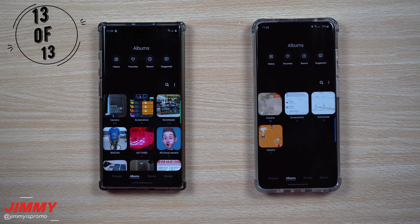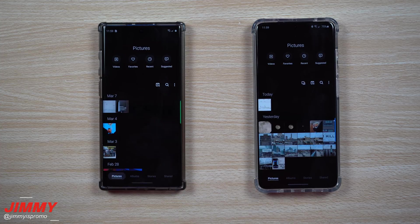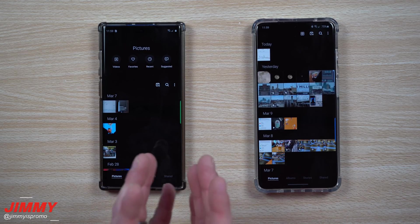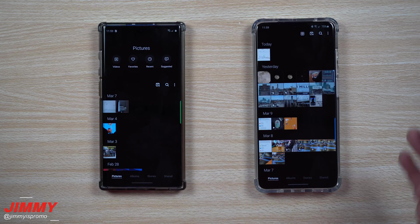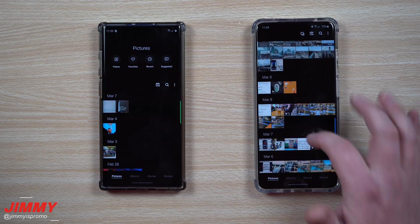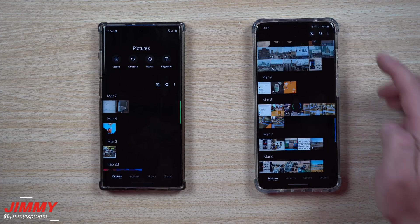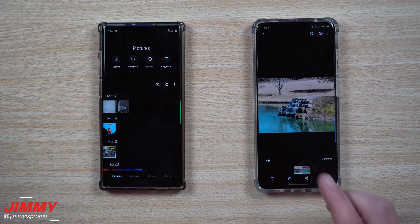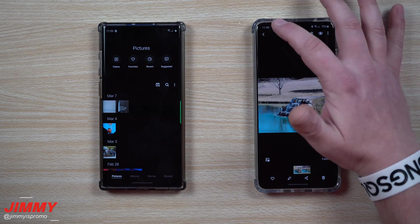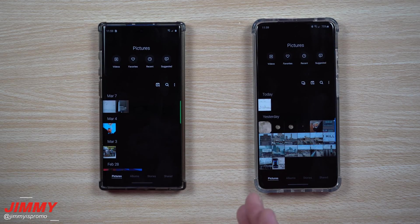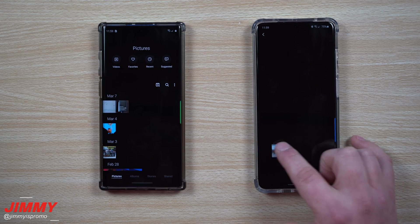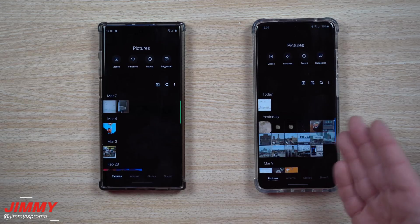Change number 13 takes us back inside the Gallery. When you go to the pictures tab — not just albums — you'll notice a new option for grouping images together. If you took multiple images at the exact same time, within a few seconds of each other and at the same location, they'll be bunched together. You'll see a small indicator showing there's more than one image grouped there. It's a way to declutter your gallery — the images are still their own separate files, just categorized together.